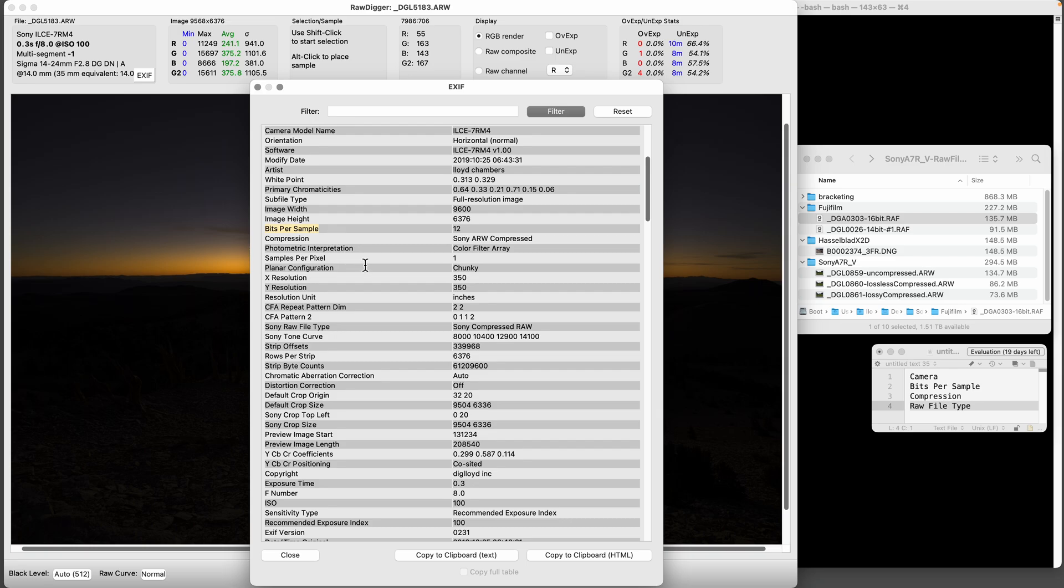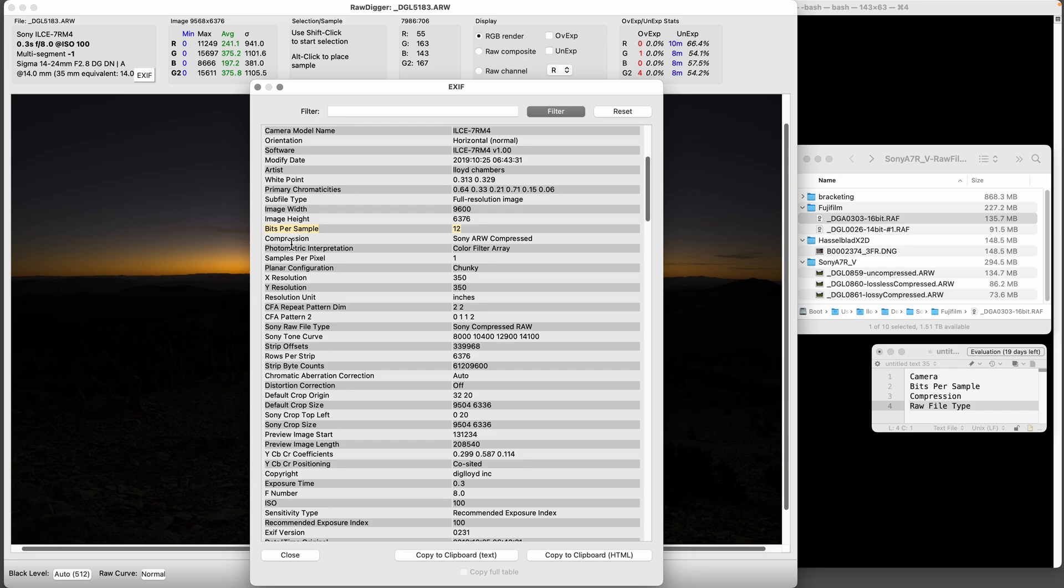Of course if you're shooting JPEG, that's always 8-bit and it's compressed on top of that. So bits per sample is just what you sample that sensor at when the capture was made - doesn't have anything to do with how it was saved. You could lose information later, so shoot lossless compressed if the camera has it.